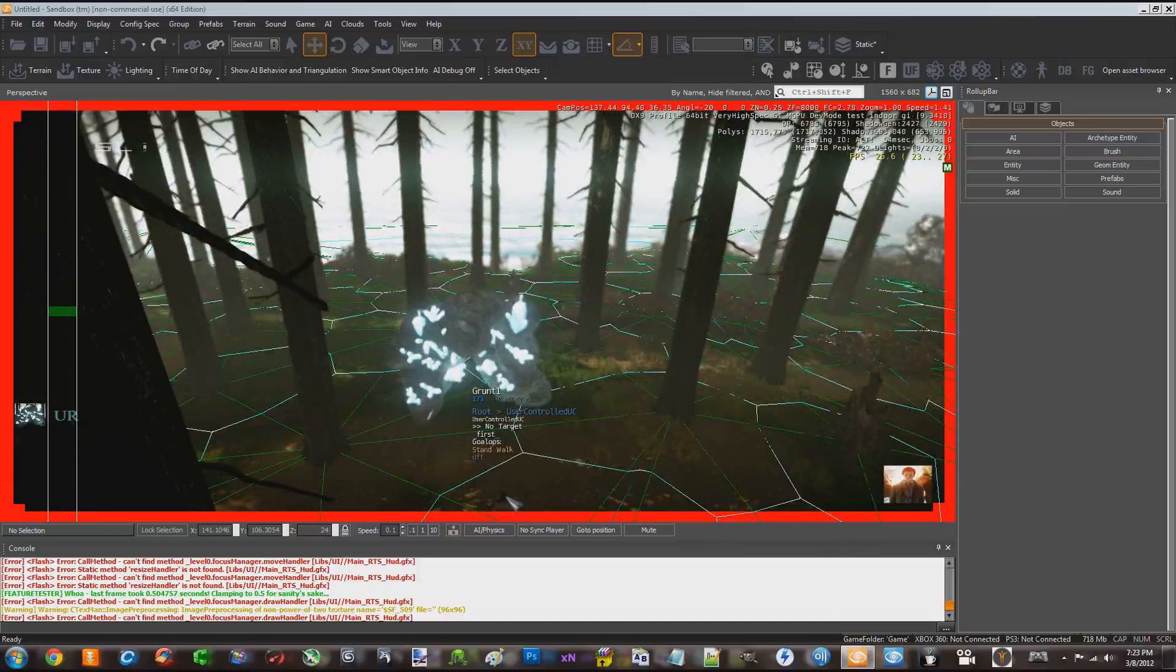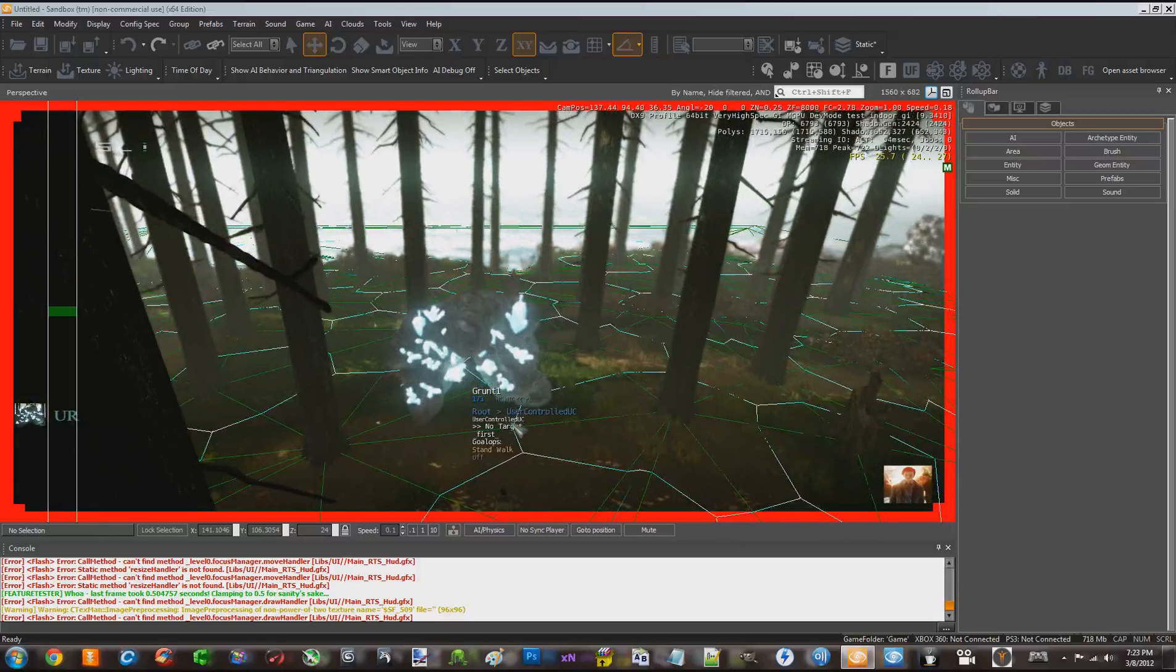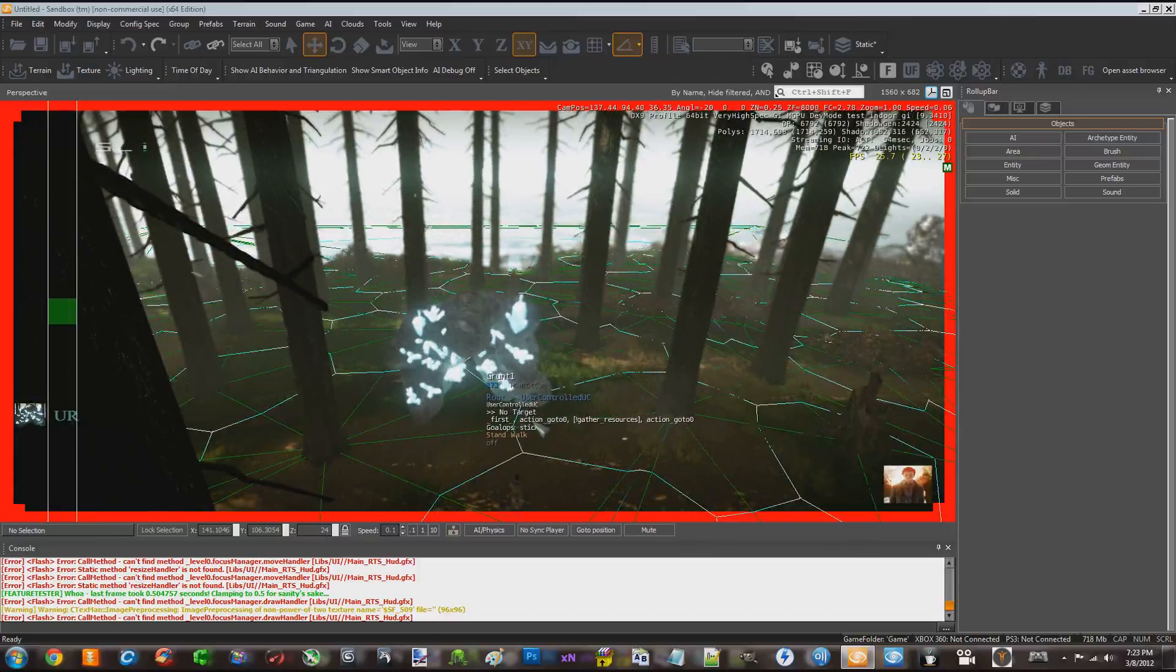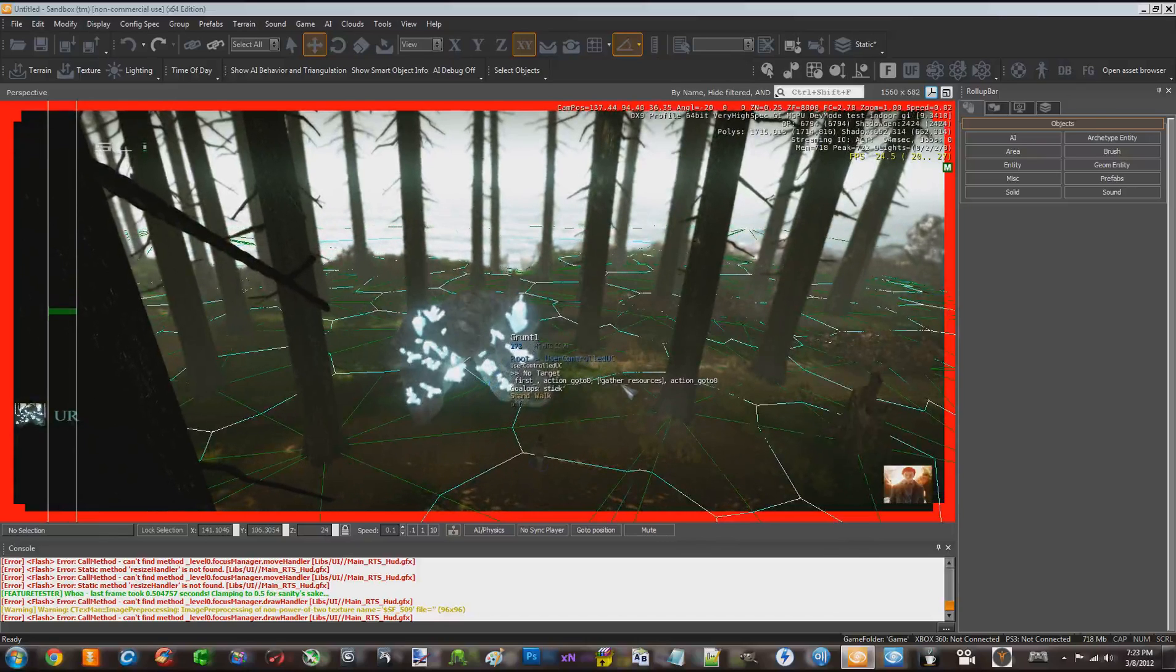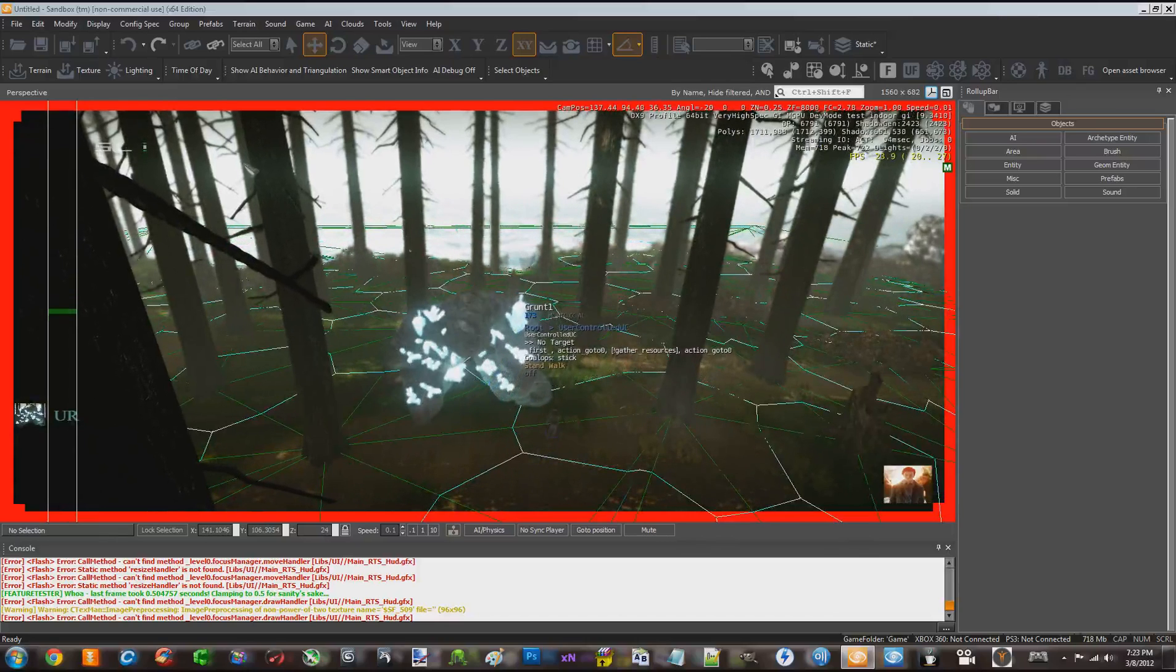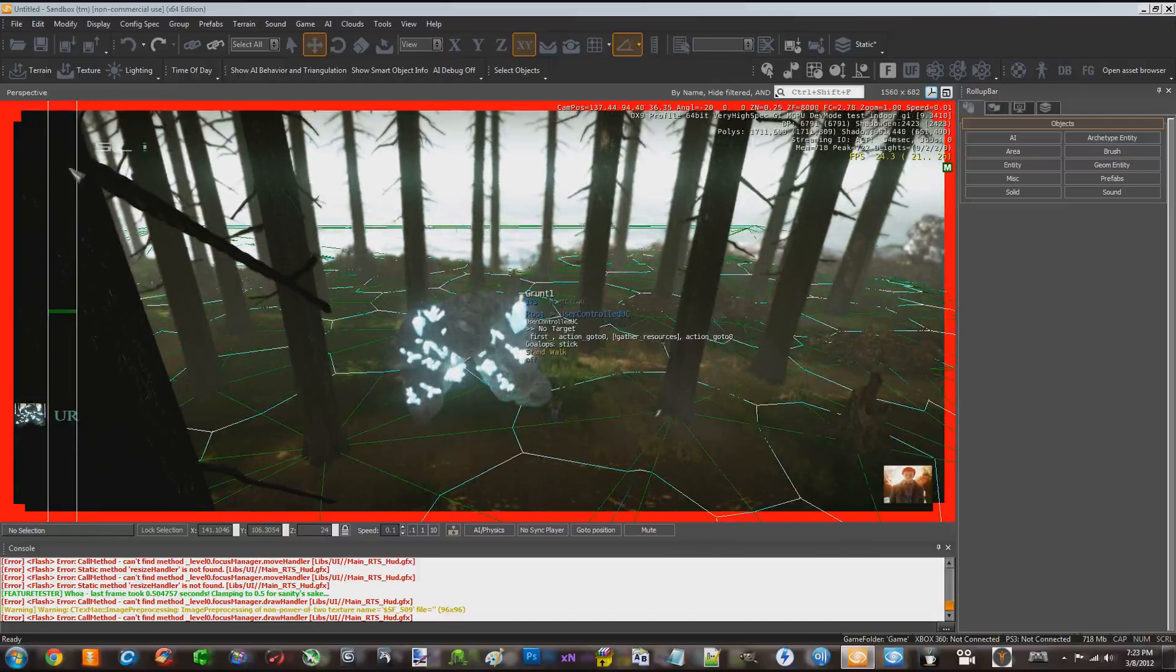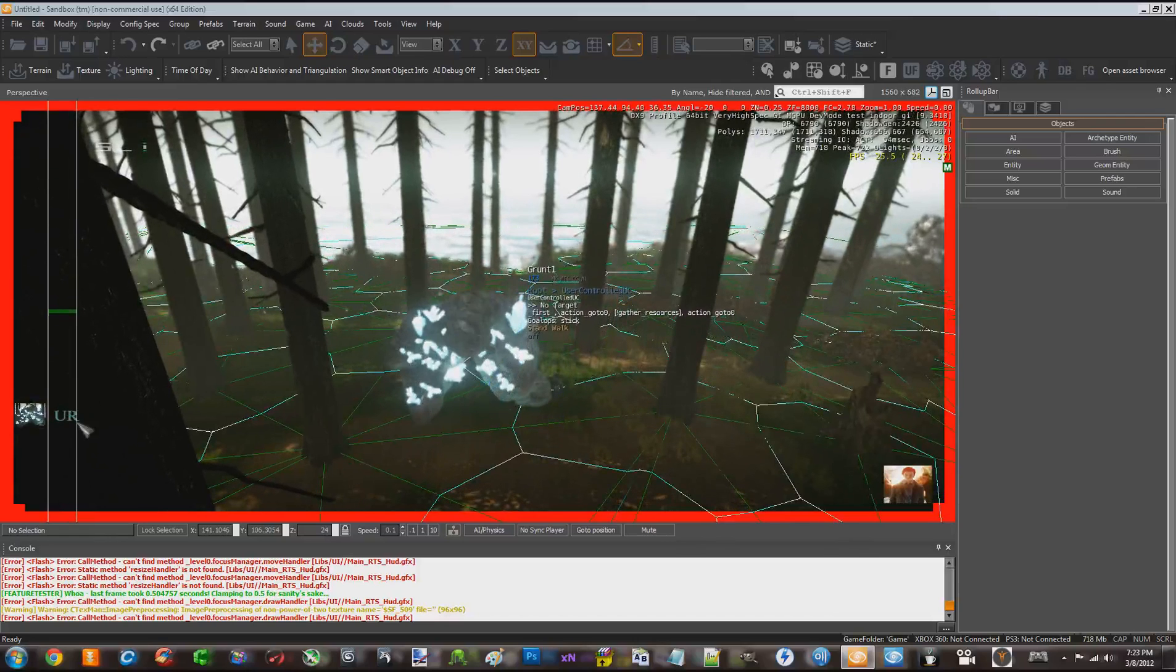So I'm going to go ahead and I'm going to click on my guy. And if you notice, his behavior is going to change to gather resources. If I click action go to and then gather resources and keep an eye up on top left hand corner as well as the UR.